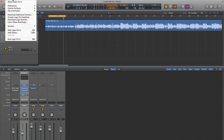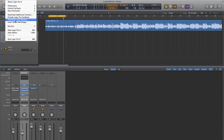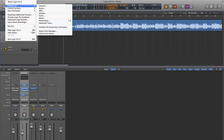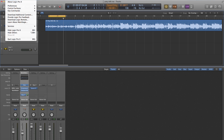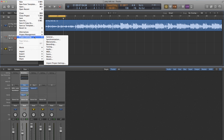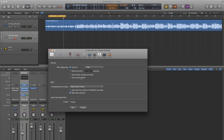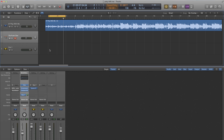I like to loop the part and have it just create a take folder where in each successive loop, it basically records a new take in the same track. We find that in record preferences, which are in project settings — you want 'Create Take Folders' right here. So I'm going to record the left hand.